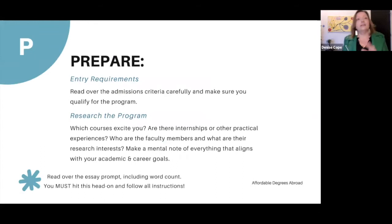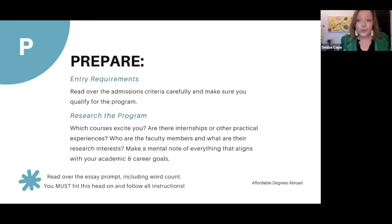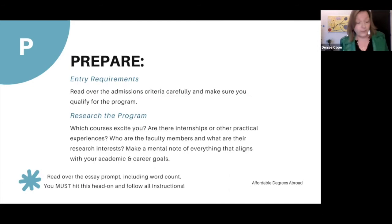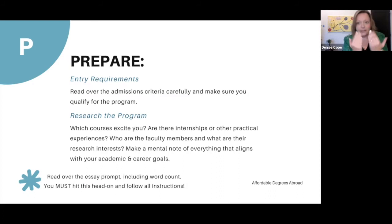Step one: Prepare. Make sure you are very clear on the admissions criteria and that you qualify for the program. Then research the program thoroughly. Go onto the program website, look at all the courses, highlight the ones that intrigue you, and if syllabi are available, dig into what they say. Look at whether there are internships or practical experiences, and check faculty bios — what are their research interests, and do any align with your interests? Make a mental note of everything that aligns.